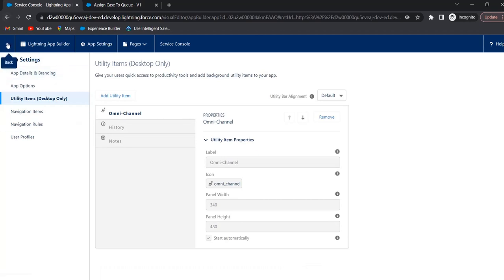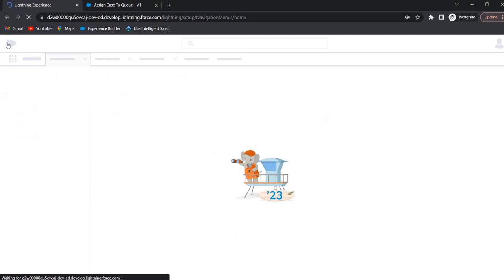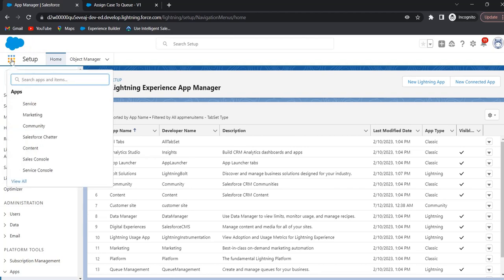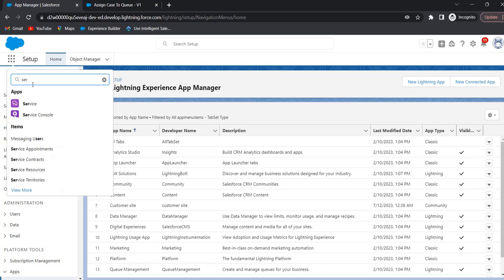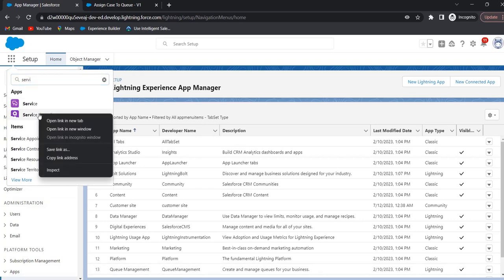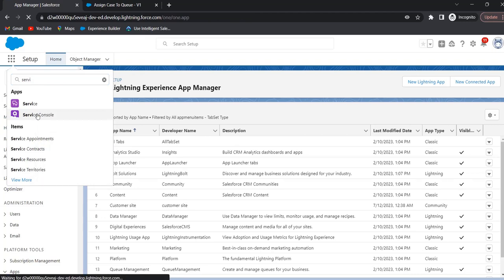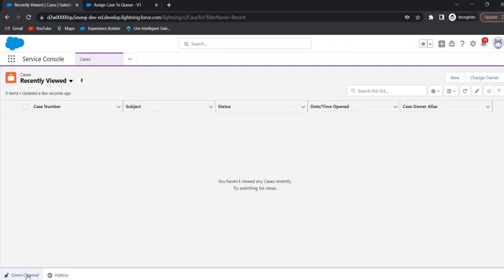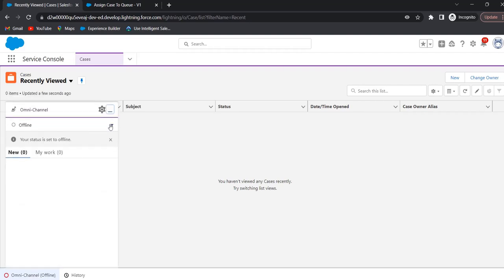Click on Back. Go to App Manager, search for Service Console App, and click on Service Console App. Here we can see the omni channel — it is currently offline. Click on omni channel, click on the action menu, and make the status as Available. Now we will create a case to check how omni channel will route cases to the agent. Click on the Cases tab and click New.